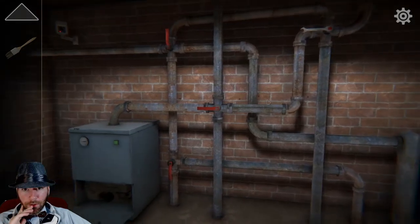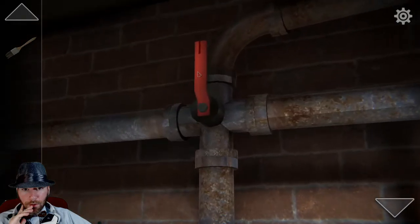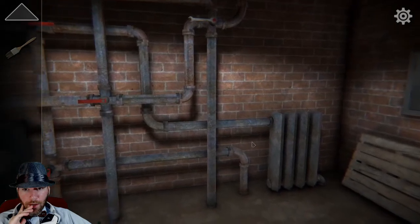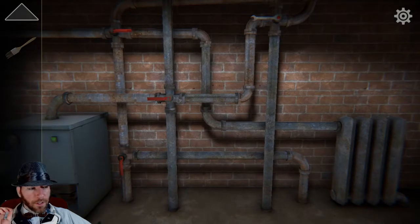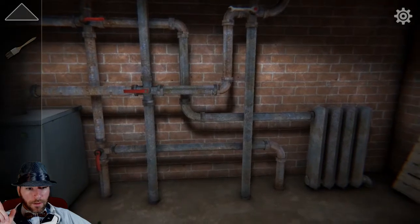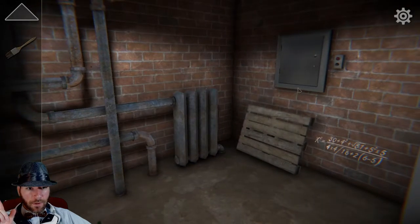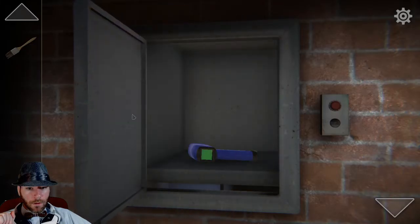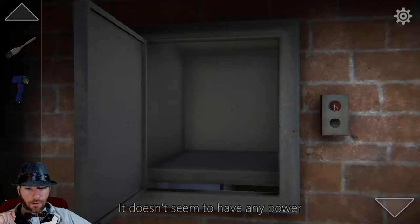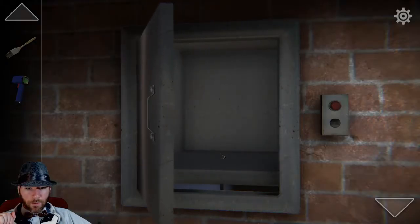I'm gonna be honest — I don't know the significance of what direction they need to point. So if anybody wants to help me with that, I'd appreciate it, just so we can try and figure out what the next step is. I should have opened that. What is this? Temperature gun! No power. This is like a dumb waiter.